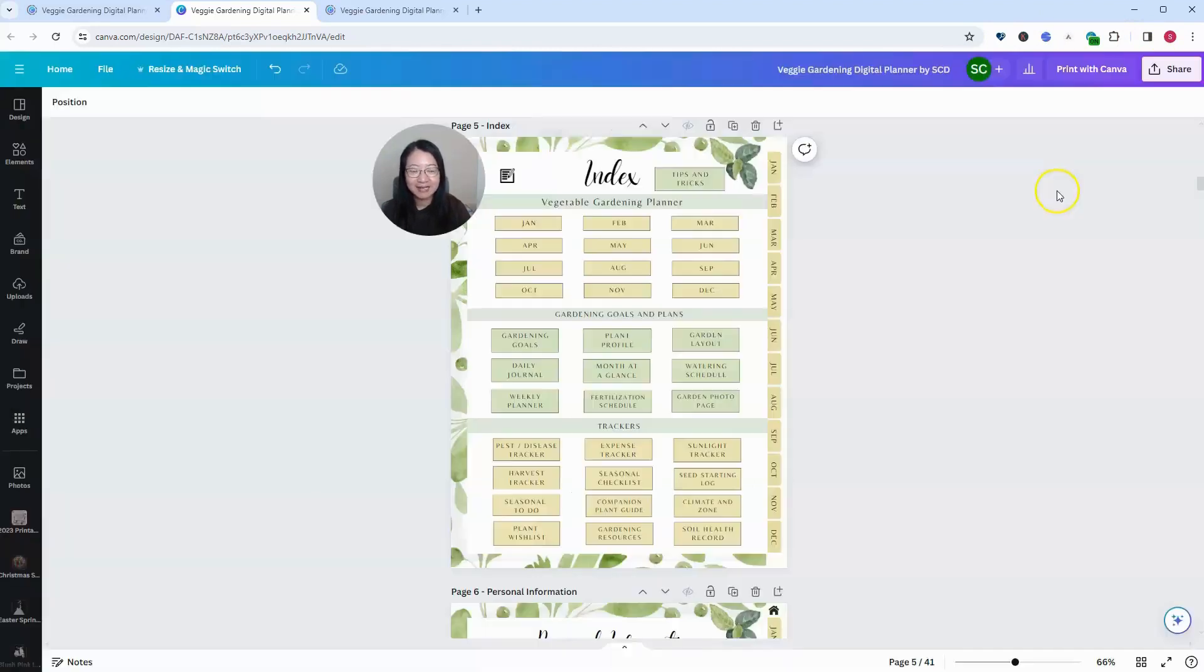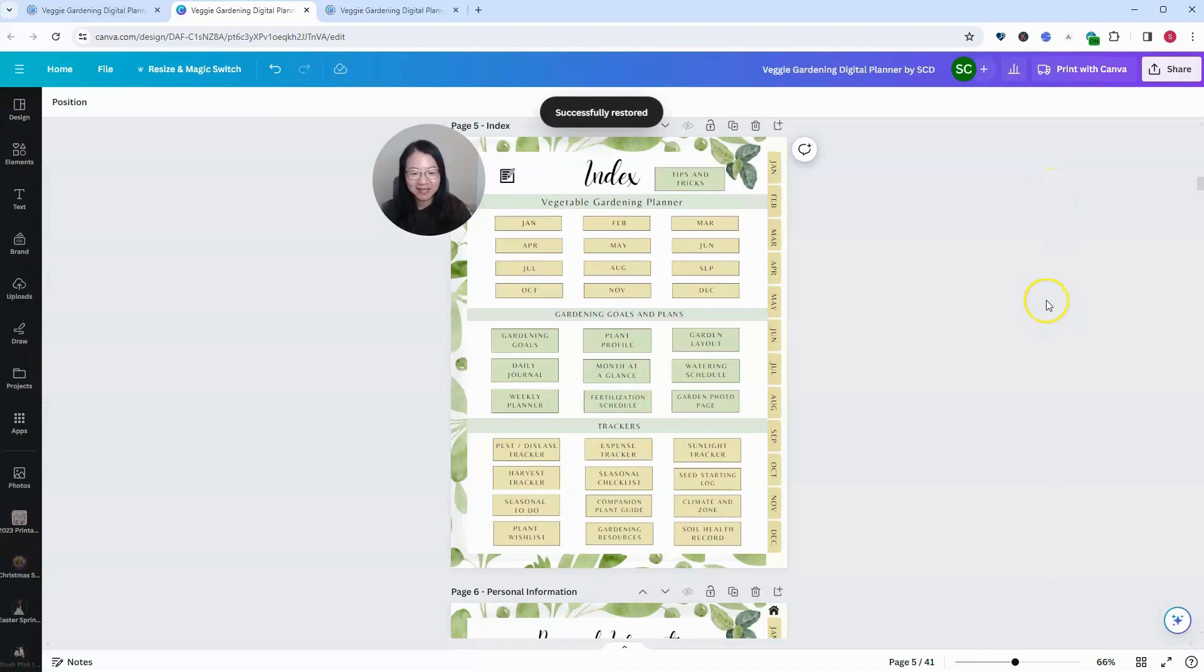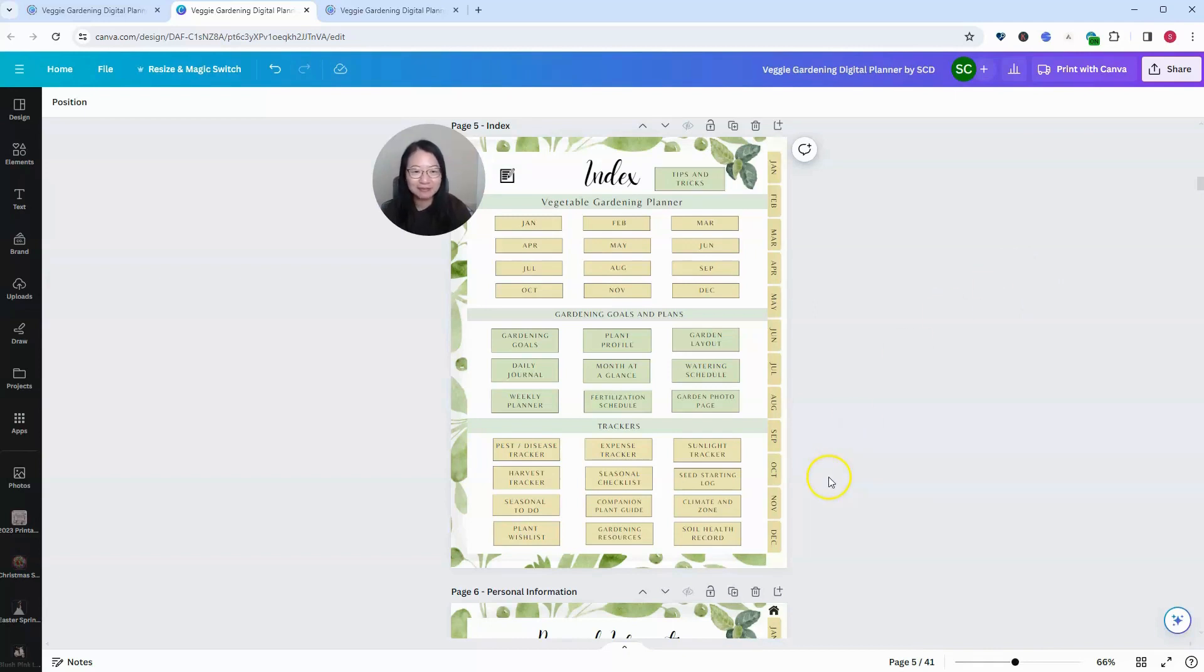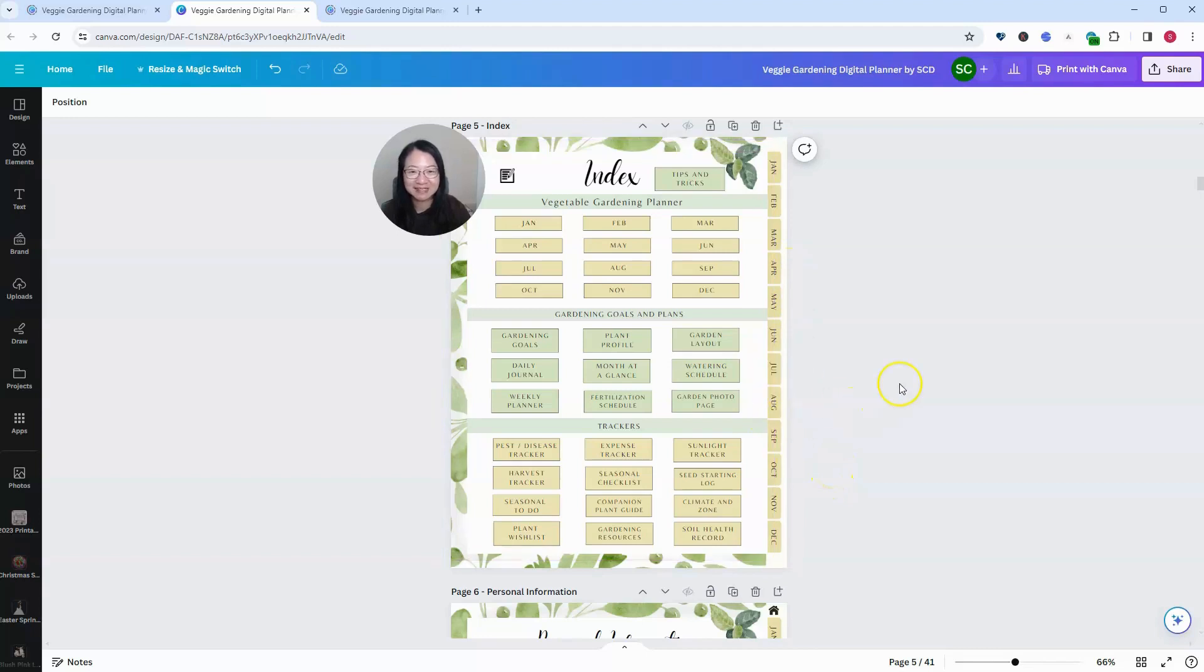And just in a few seconds, I got back my previous working copy of the digital planner. I no longer need to re-modify it on my own and fix all the resizing issues. Now I can do my resize correctly.